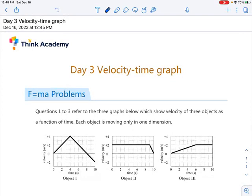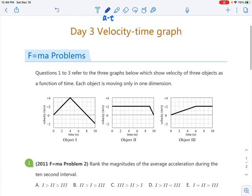If you haven't taken AP Physics 1, this is also a big topic there. You can also have the displacement against time graph or acceleration against time graph, but today we are just going to look at one example of the velocity against time graph.